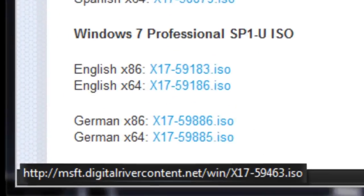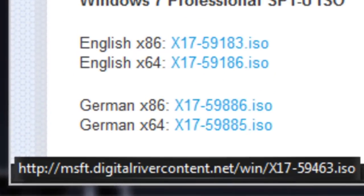Find one. Make sure you see down here at the bottom the msft.digitalrivercontent.net. Make sure you're actually getting it from that site.